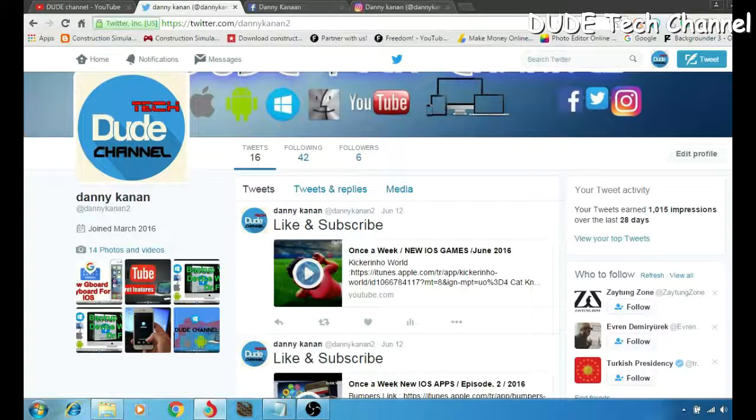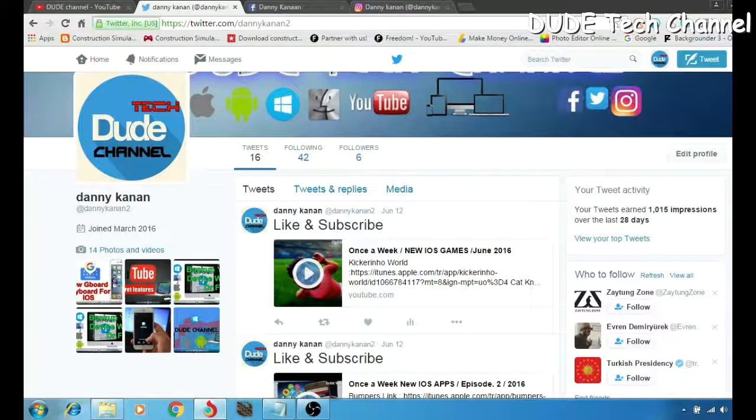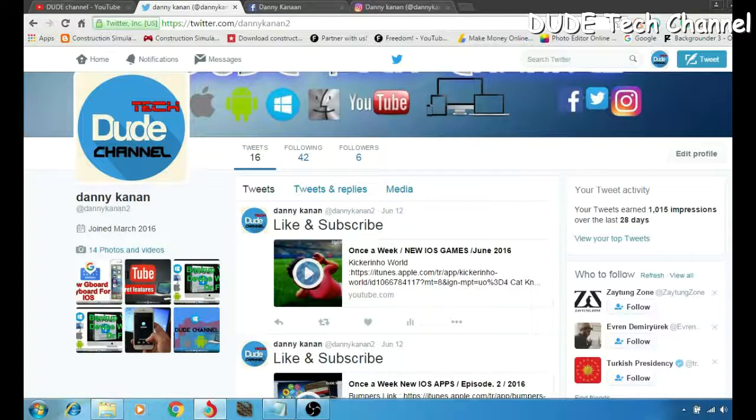What's up guys, DUDE here back with another video. On today's video as I said, I'm gonna be showing you guys how to add your social media into your channel, into your banner channel. So let's get started.